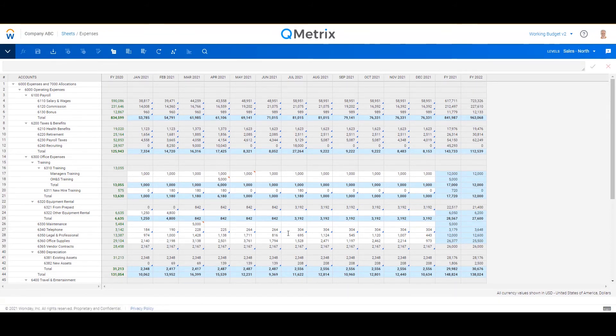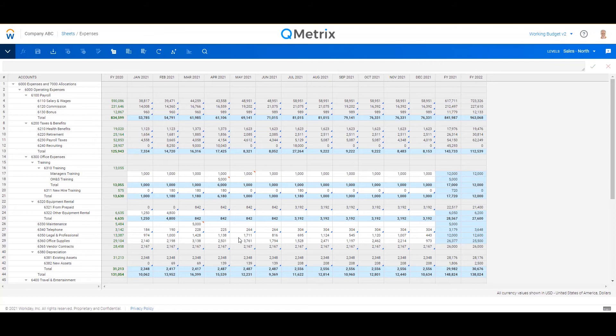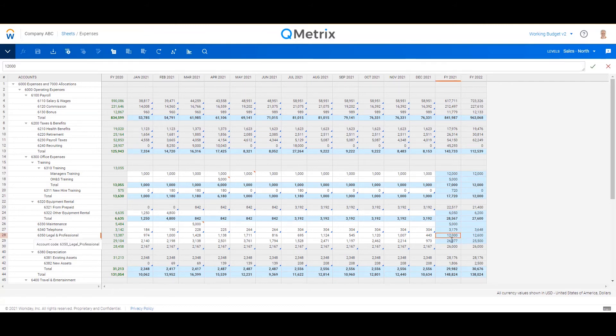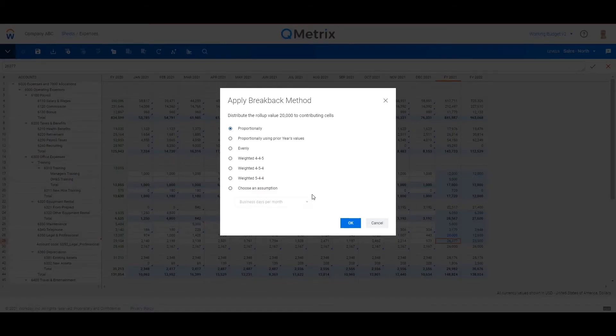Another really quick and easy method of getting some numbers in is also the ability to key in at the yearly level. So not having to build up the numbers by individual month, I can actually spread and do a top-down spread of any of these particular accounts. So let's say legal and professional.